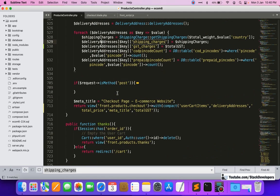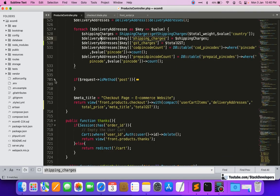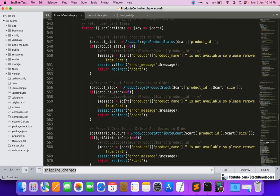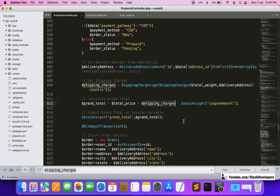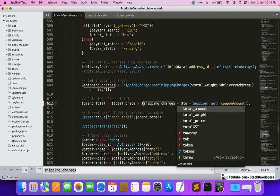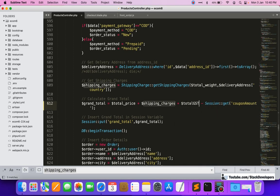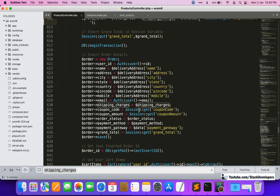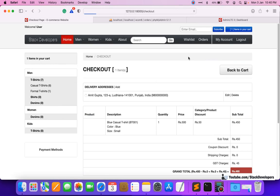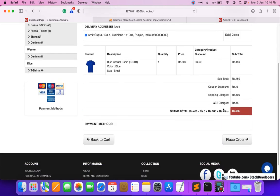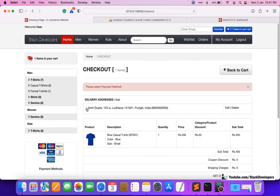We move to the POST method of the checkout function where the order is being placed. Here we also need to calculate the total and include the GST charges, so we add plus $total_gst to the grand total calculation. We also add gst_charges to the order save data after shipping_charges. Now we are ready to place the order.